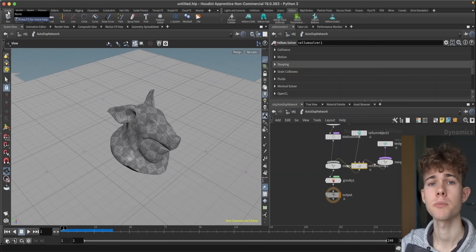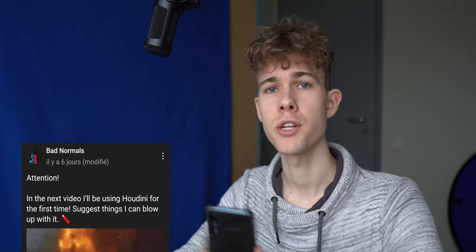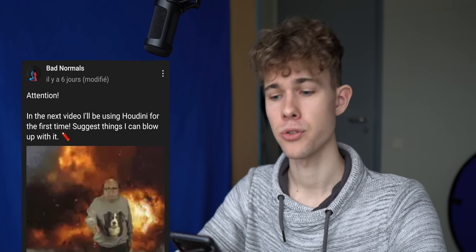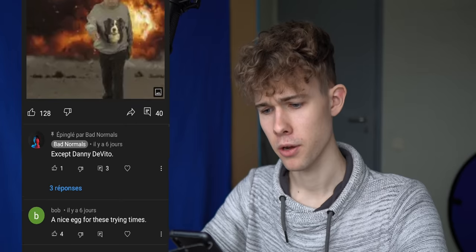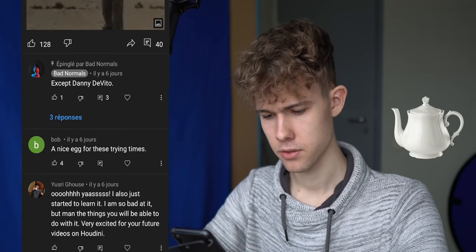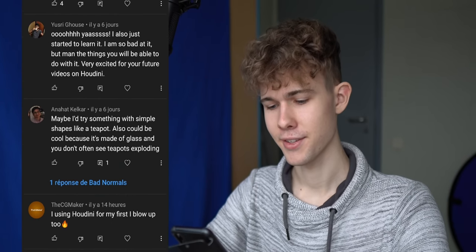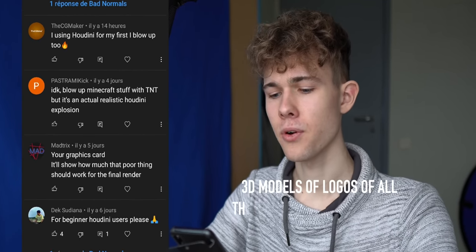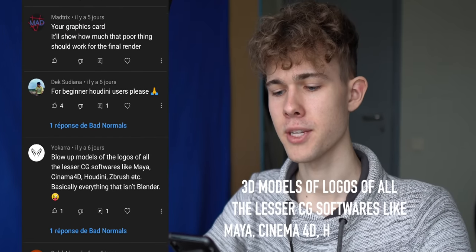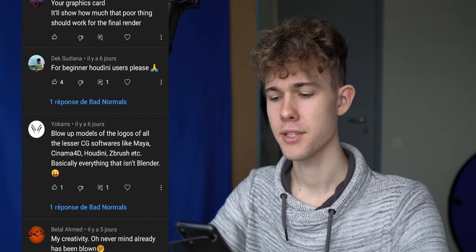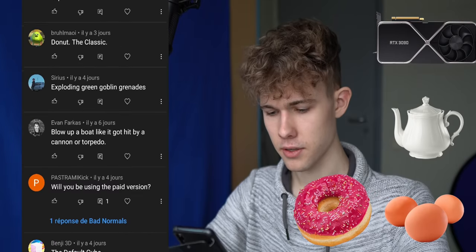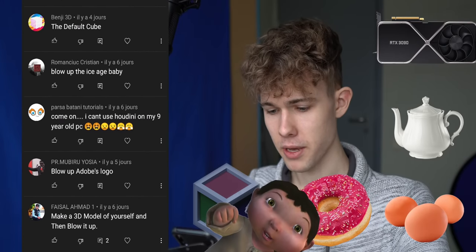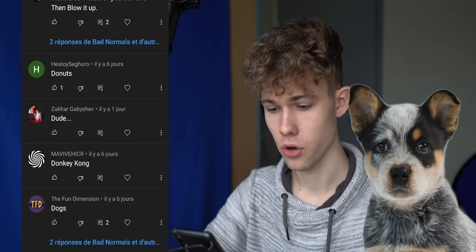Now let's test out some explosions because I asked you, what should I explode with Houdini? And you asked me to explode a nice egg, teapot, your graphics cards, my creativity, 3D models of logos of all the lesser city softwares like Maya, Cinema 4D, Houdini ZBrush. Basically everything that isn't Blender. That's hateful. Donut, default cube, ice age baby. Everybody is so violent. Dogs.